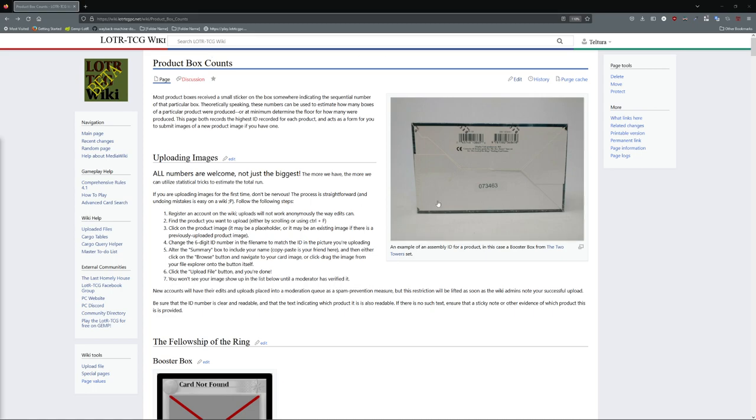So this page has been produced on the wiki for people to submit images of their booster pack boxes, starter deck boxes, draft pack boxes, and others that you may have.